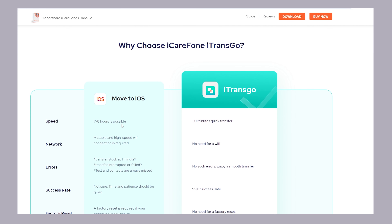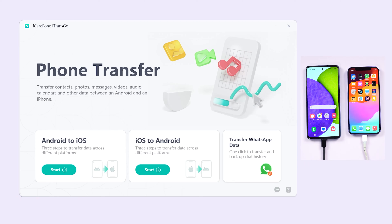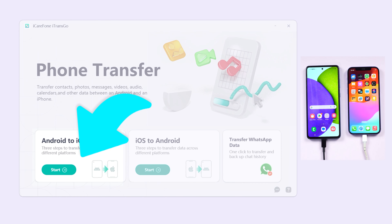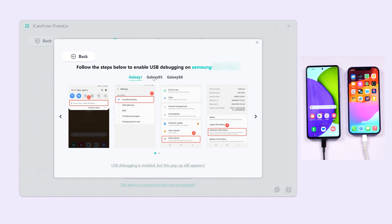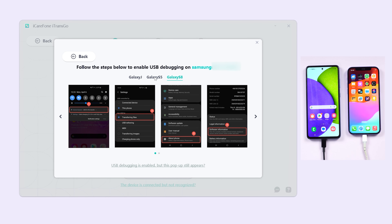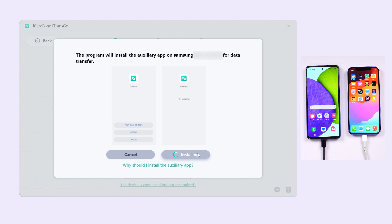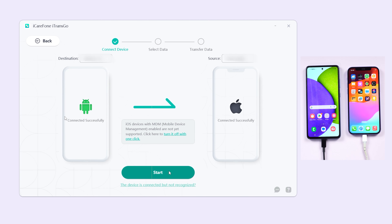Let's see how it works. Just connect both phones to your computer. Download and open iTransGo, go to the Android to iOS section, and click Start. Follow the prompts to enable USB debugging on your Android phone, then install the Connect app.